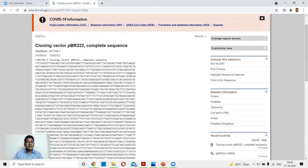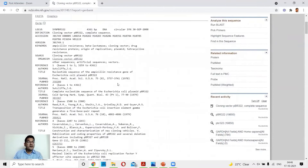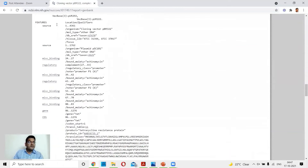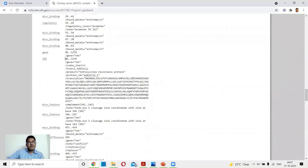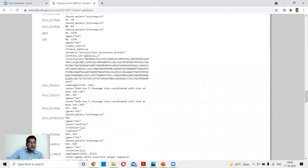To see details of what each part represents, switch to the GenBank format. This gives you annotations with several fields: the locus field shows 4361 base pairs of circular DNA with the date deposited; the definition field says 'cloning vector pBR322 complete sequence.' The features section includes location qualifiers — the organism is listed as 'cloning vector pBR322,' molecular type is 'other DNA,' and the tetracycline resistance gene spans base pairs 86 to 1276.